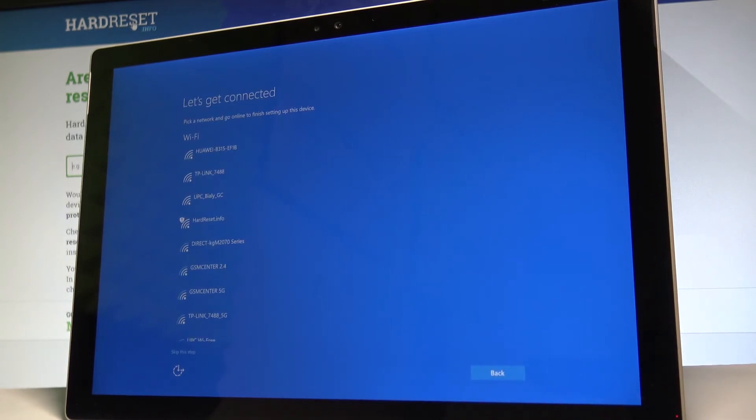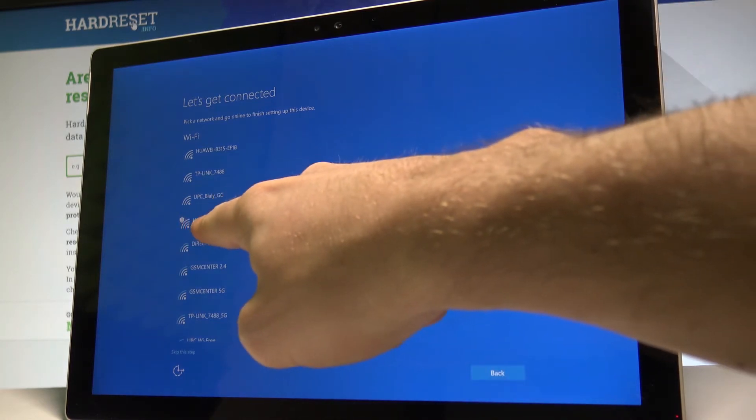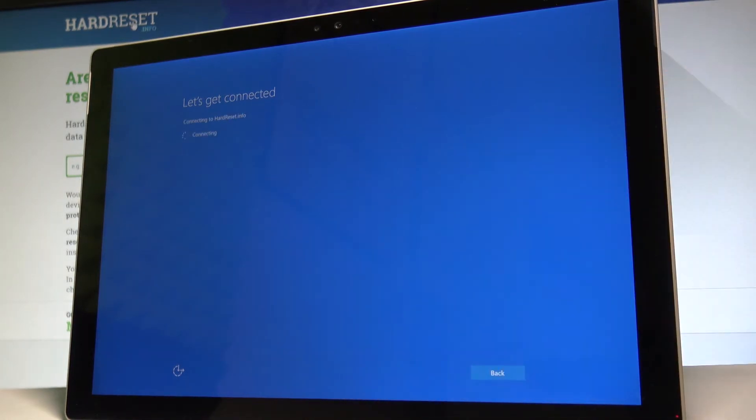You can also connect your device to Wi-Fi. It's not necessary, but I usually recommend having internet access. Just choose your Wi-Fi and the device will connect.